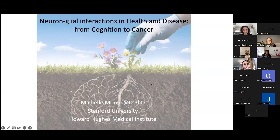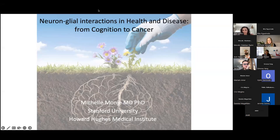So, we have a recording. Interactions, with an emphasis on neural glial interactions in health and oncological disease.